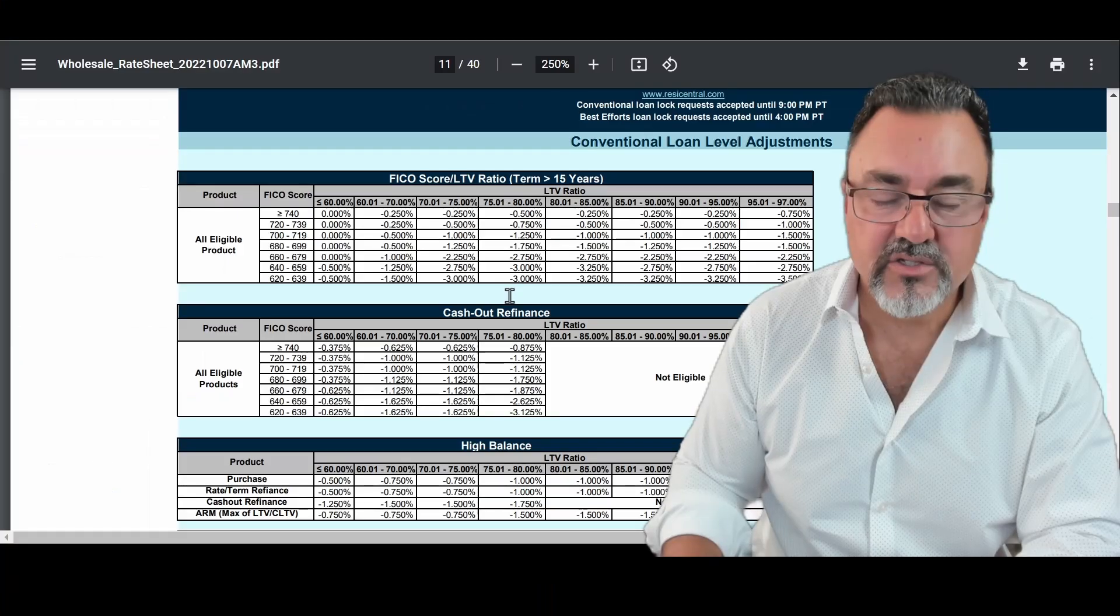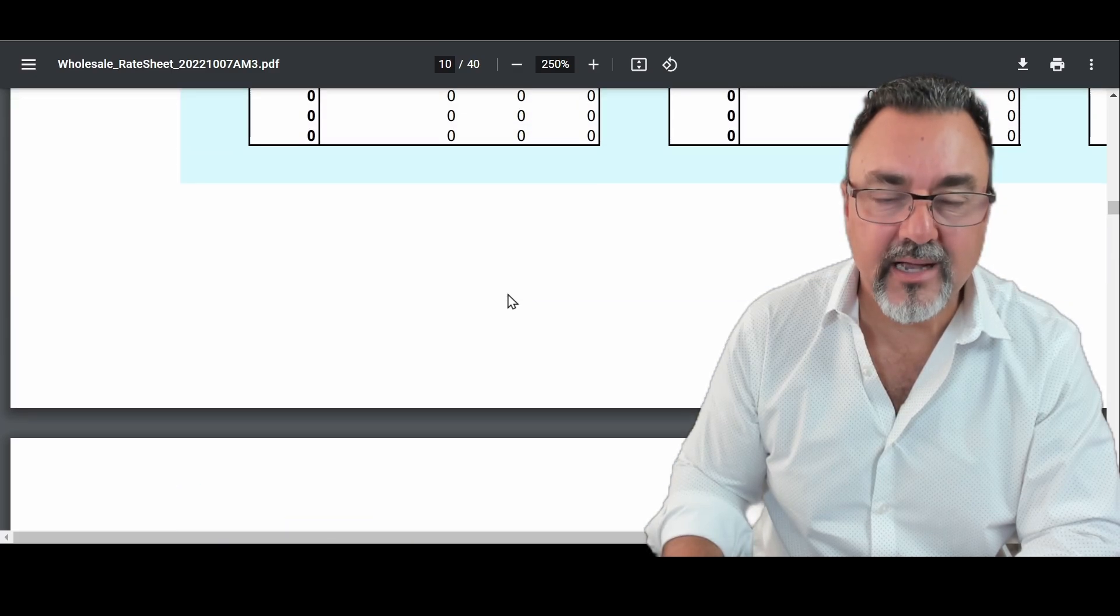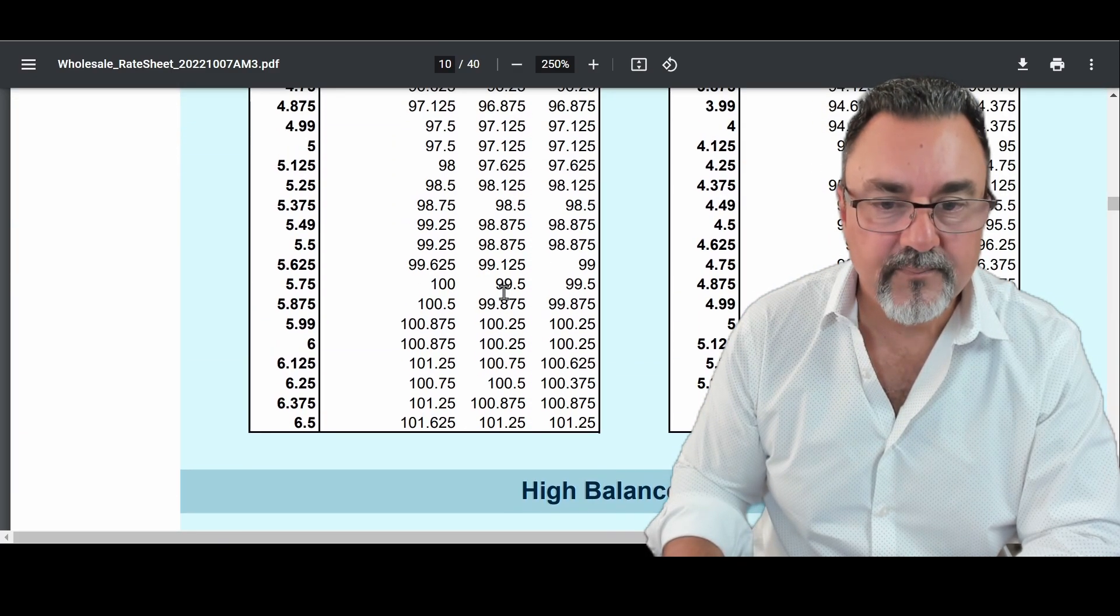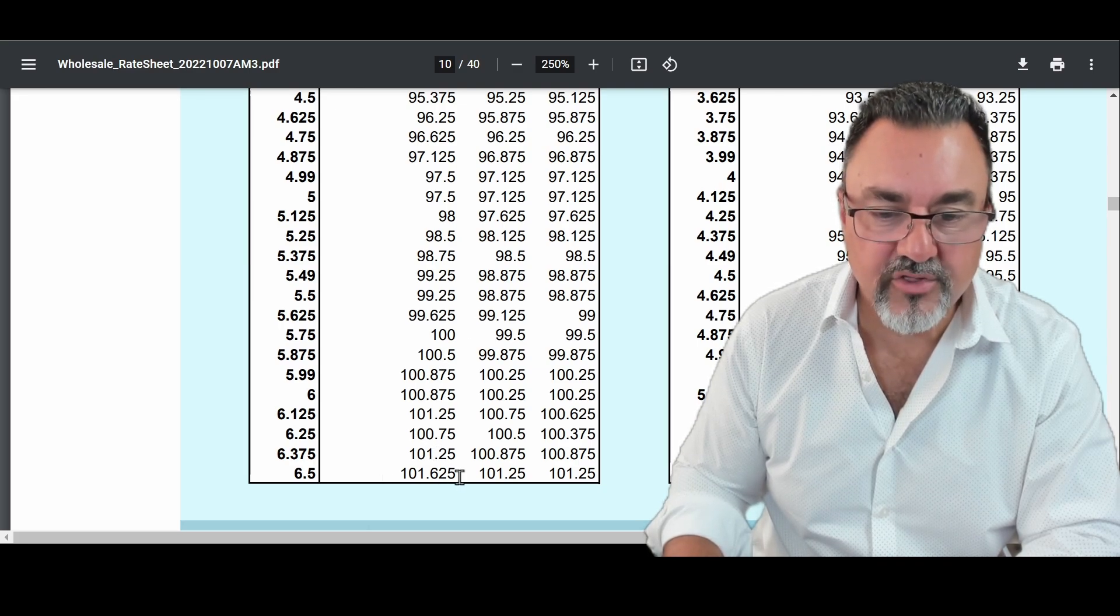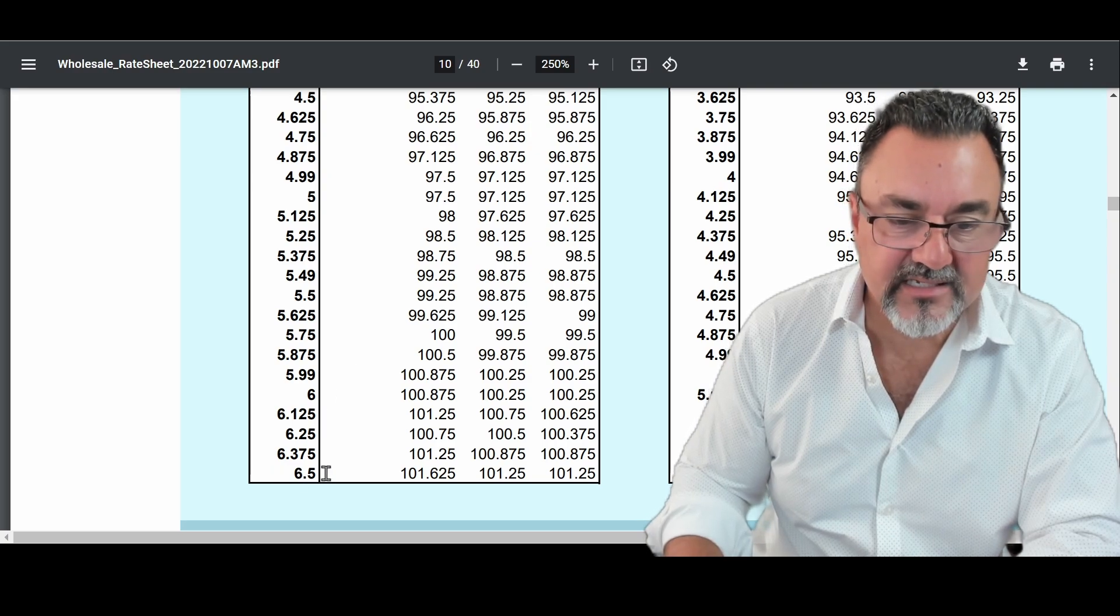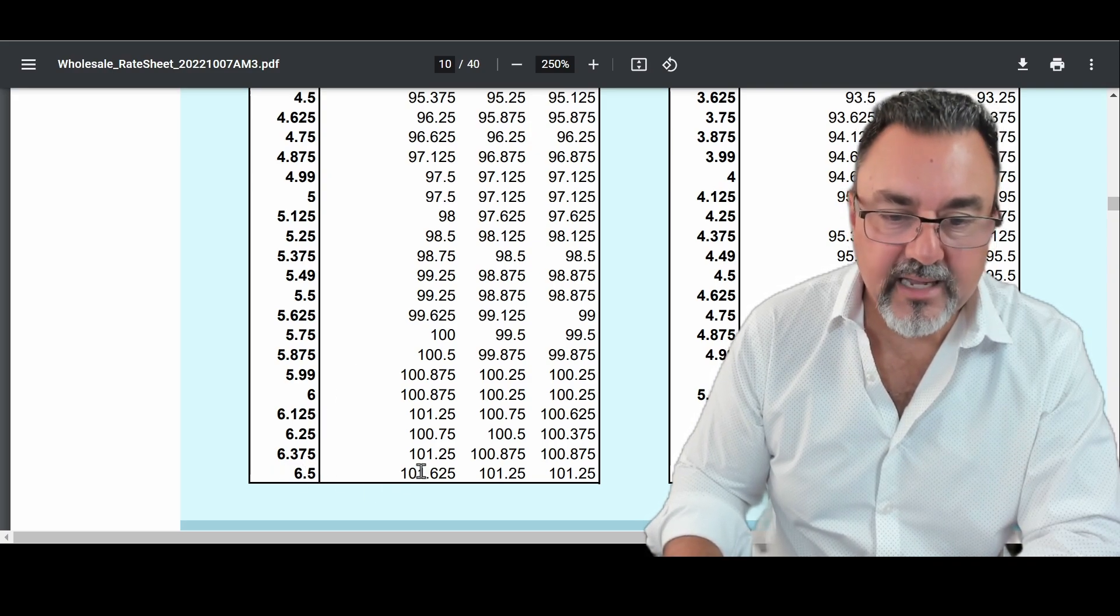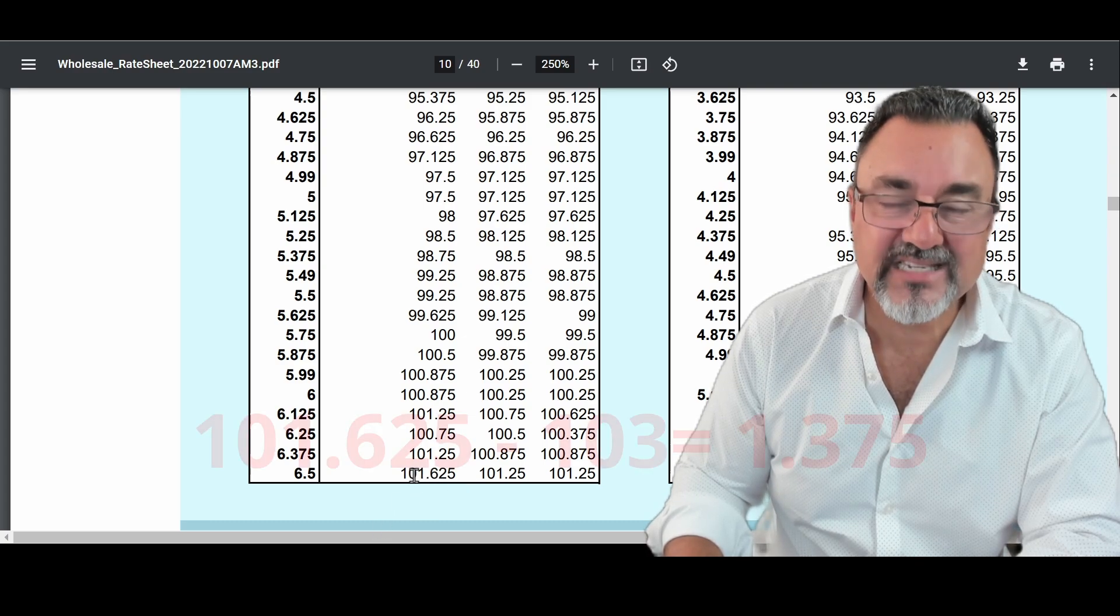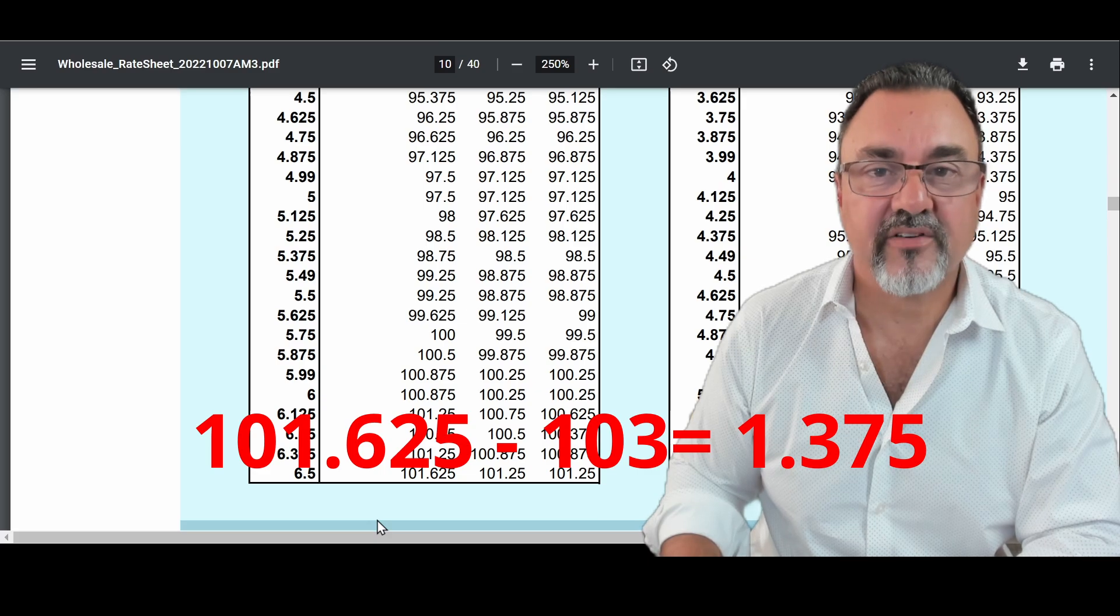So we go back up to our rate sheet and we have to pick up 3 points. So over here, we can't. It doesn't go to 3 points. So what we have to do is we have to go all the way down to 6.5. Remember, we owe 3 points. We're getting 1.625. So that means we still owe 1.375.